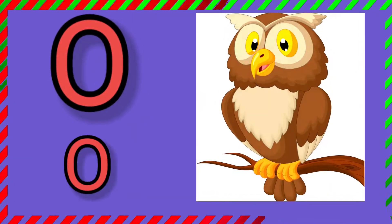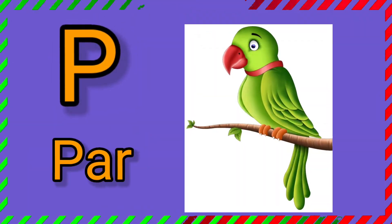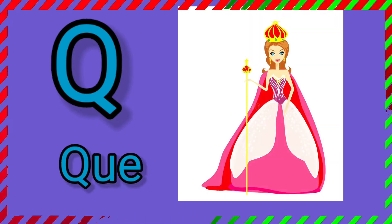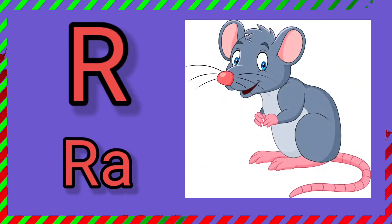O. O for owl. P. P for parrot. Q. Q for queen. R. R for rat.